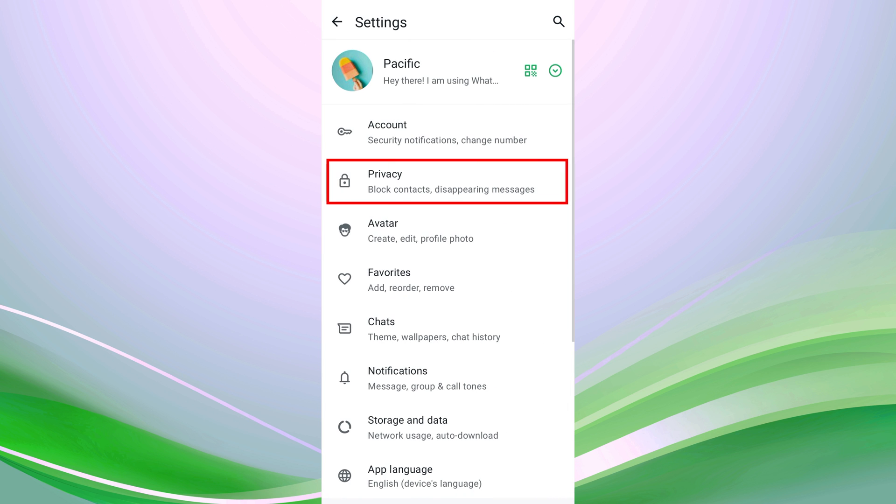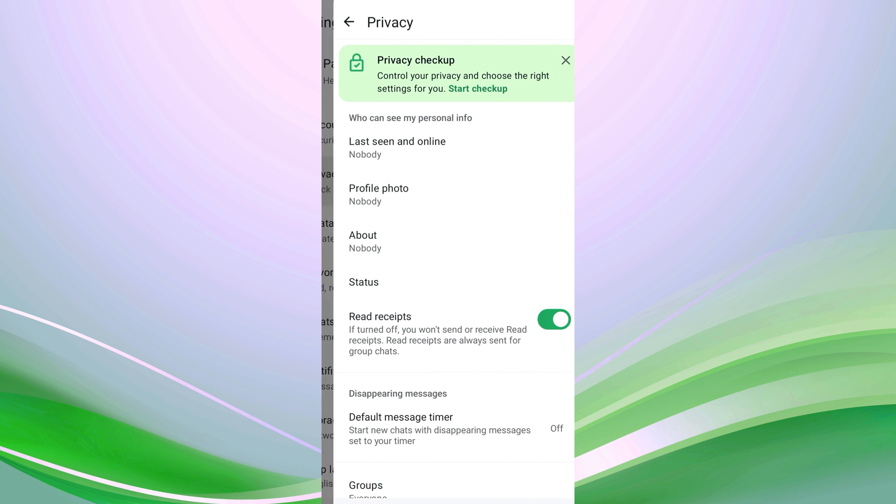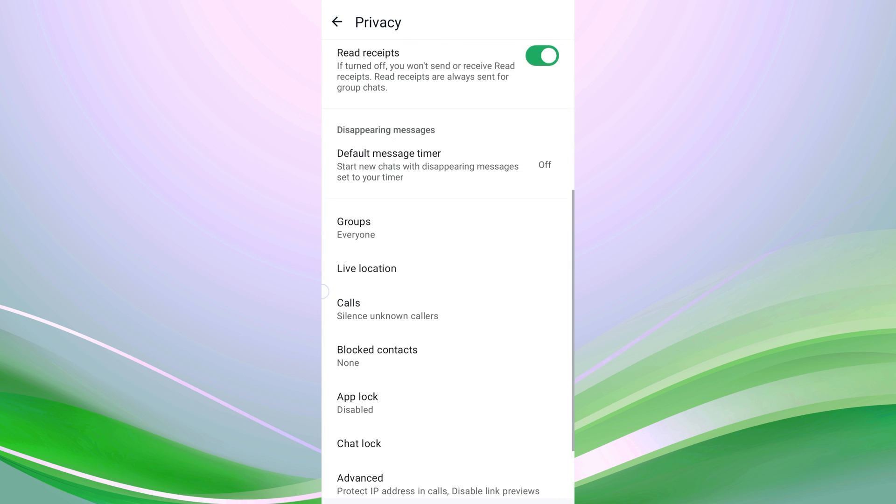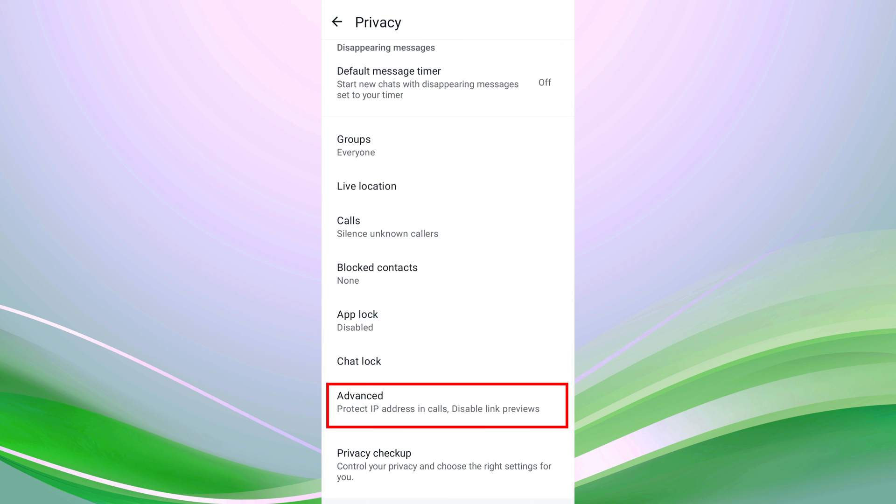Now, find and tap on Privacy. On the new screen, scroll down to the bottom and tap on Advanced.